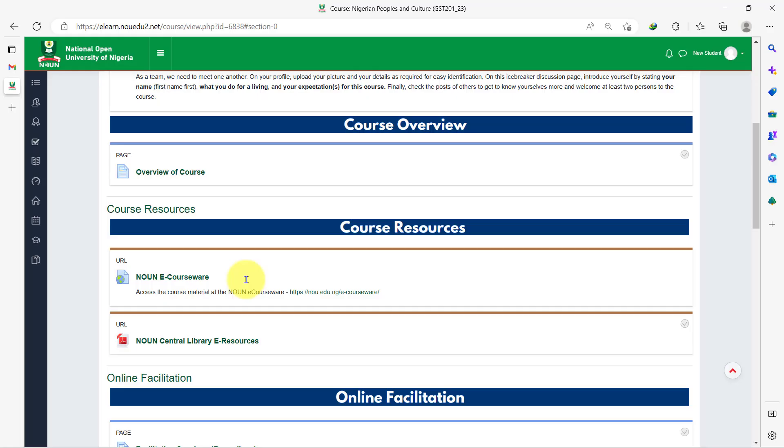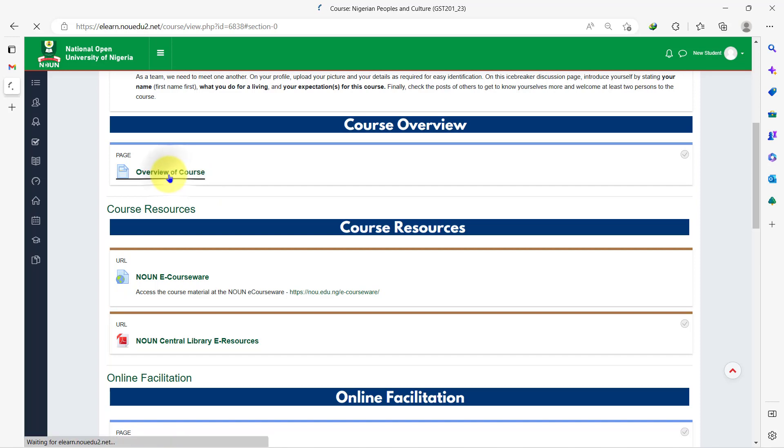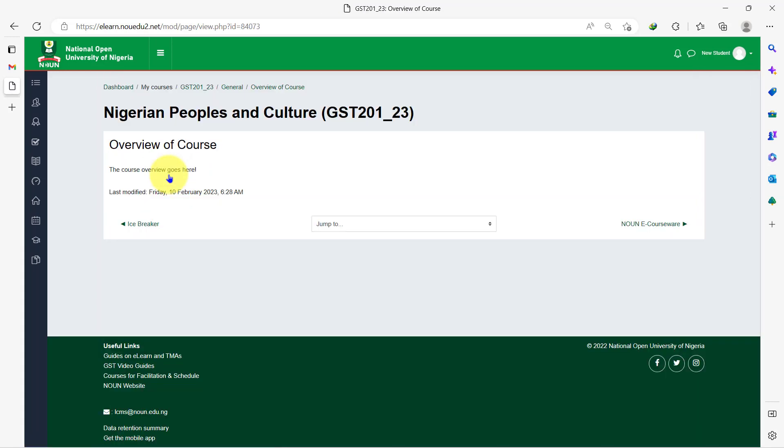The next activities are to check out a brief overview of the course and the course resources. To do this, simply click on the course overview page and you will get access to whatever the facilitator has posted concerning this course.